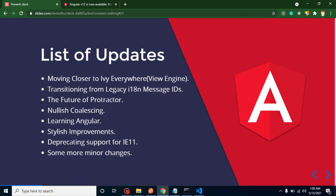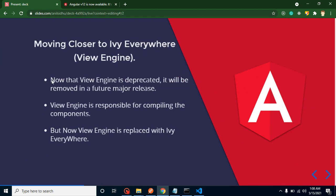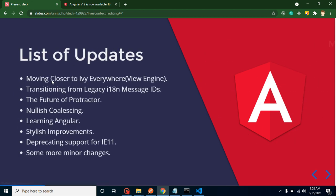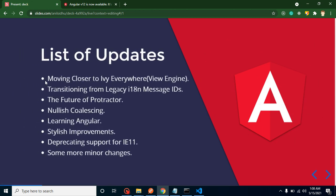So now let's start with the points. These are the points that are updated in Angular 12. Some are related to the code, some are not related to the code, and for every point I created a separate slide so we will discuss every point in detail.